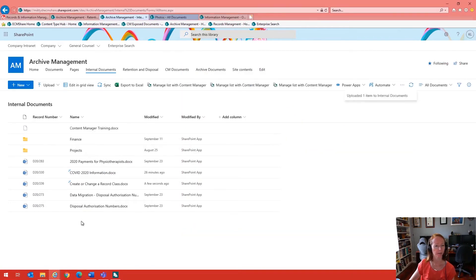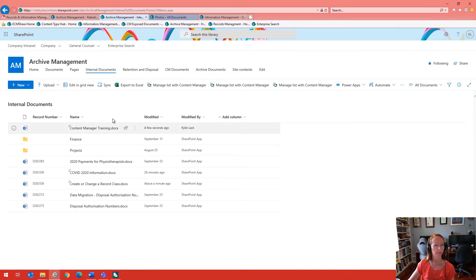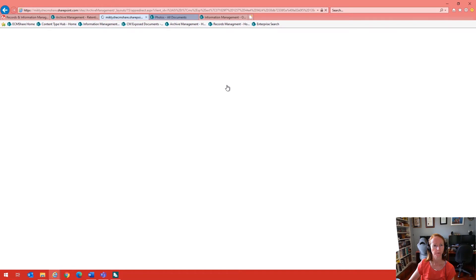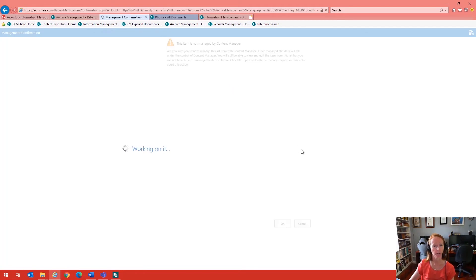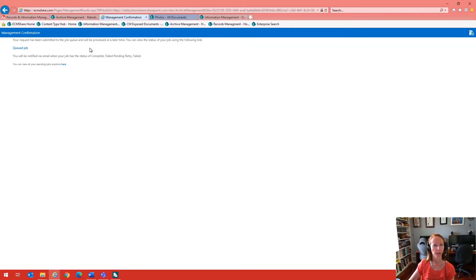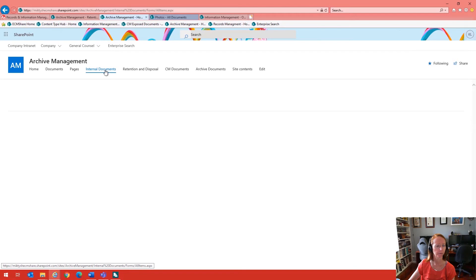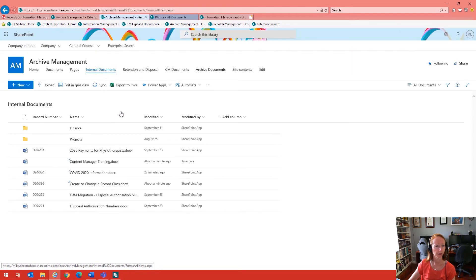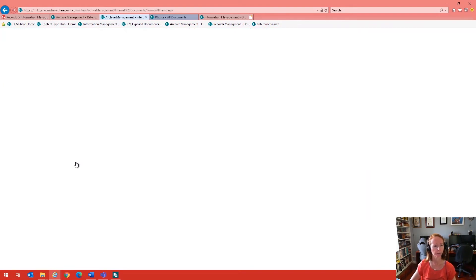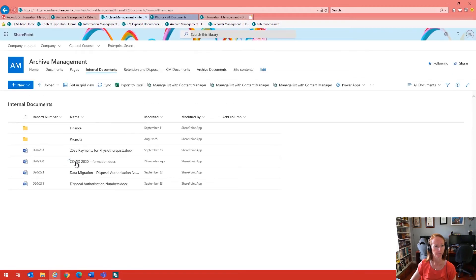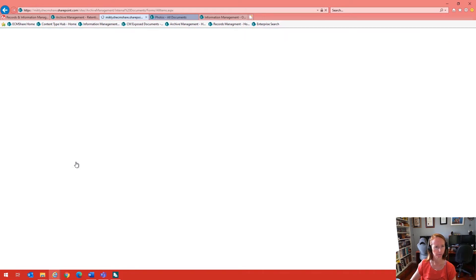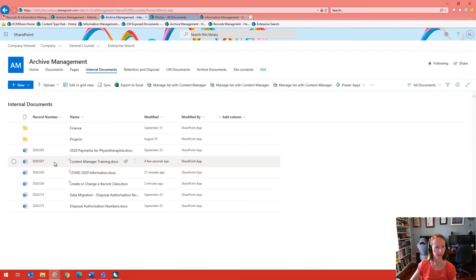This document library has been configured for manual management. All the end user needs to do is select their document if they wish it to be managed by Content Manager, then select Manage. A window will come up advising that it is going to be managed with Content Manager, showing what record type will be used and where it's going. Click OK on the window and it will confirm that it has been placed into a queue. Navigate back to the document library and after a couple of minutes the document will have been managed and given a record number.